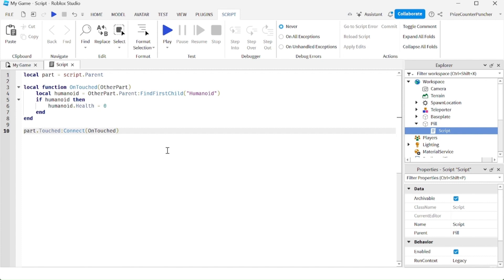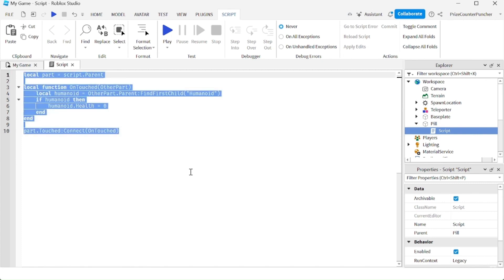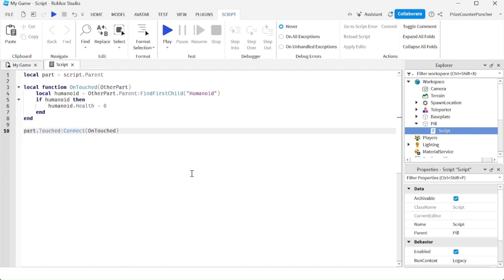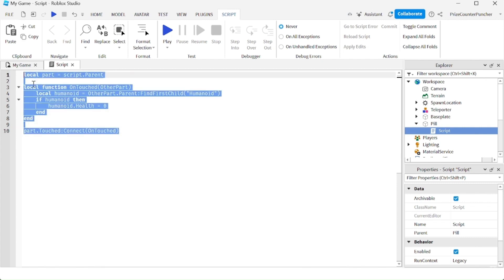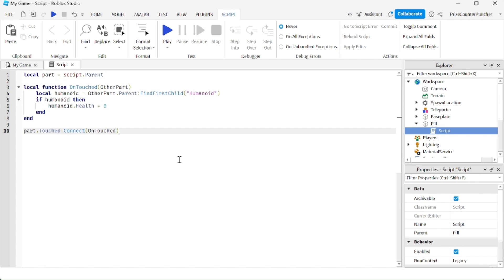Here is one way to kill the player when the player touches the ball, it's by changing the player's health to zero. You can refer to our prior tutorial on how a kill pill works.